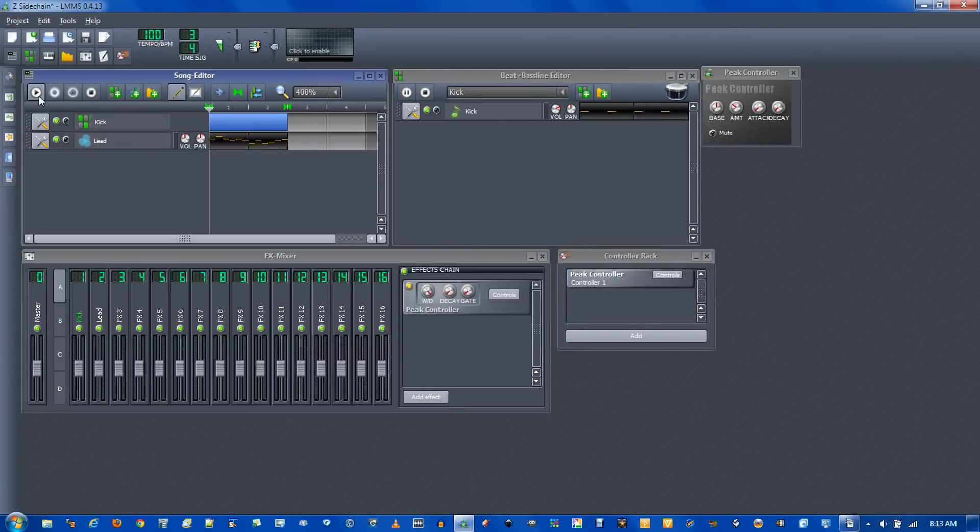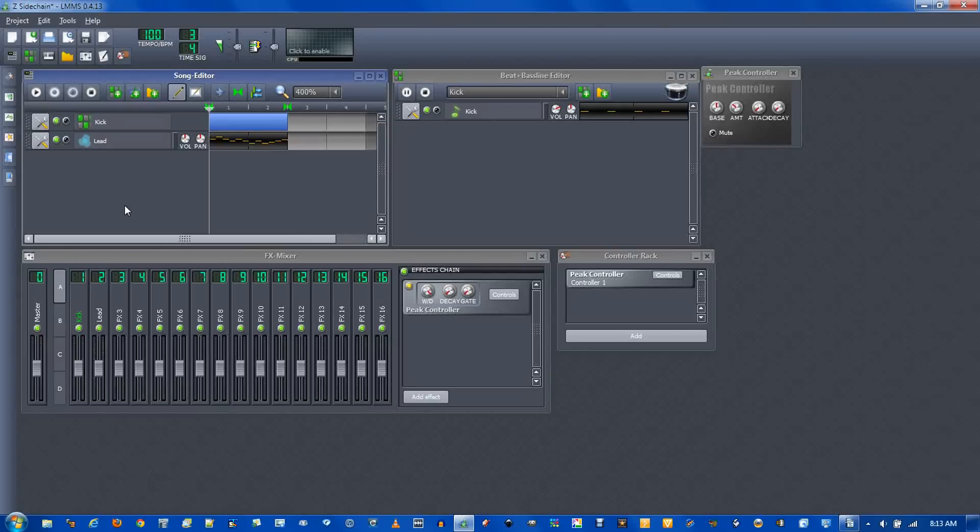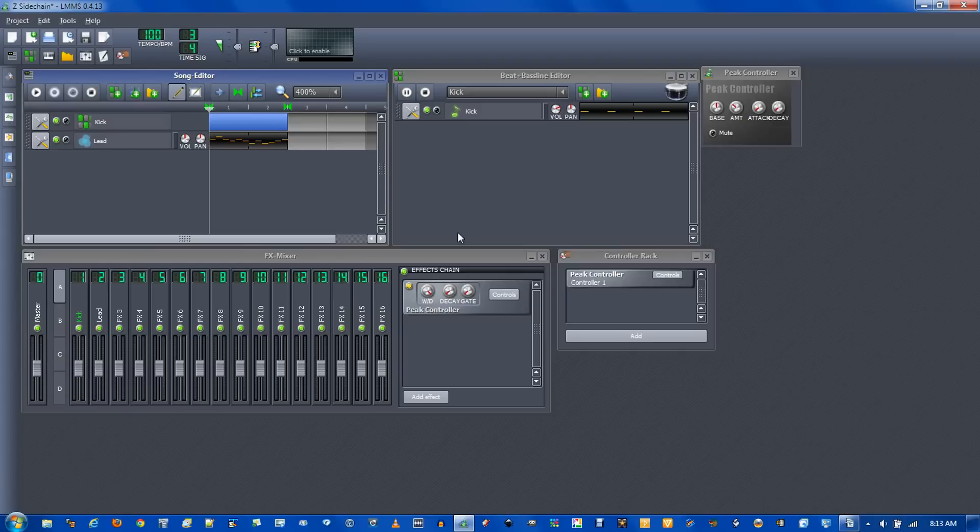Now when we play it, you can hear it sounds kind of better because the volume is ducking out of the way of the kick, and if you noticed this little volume slider goes down.